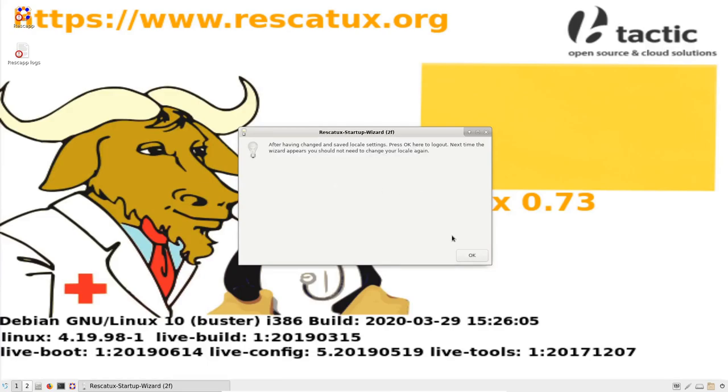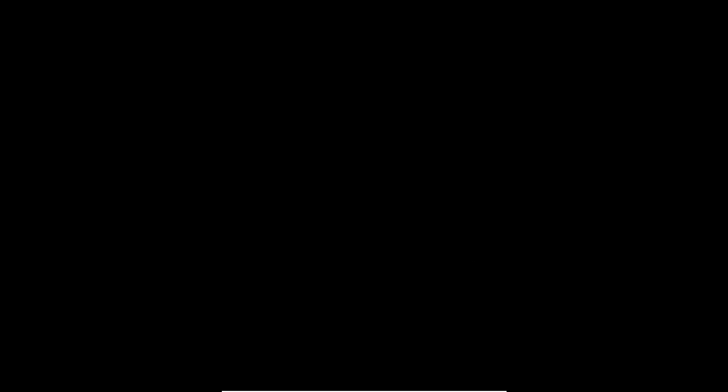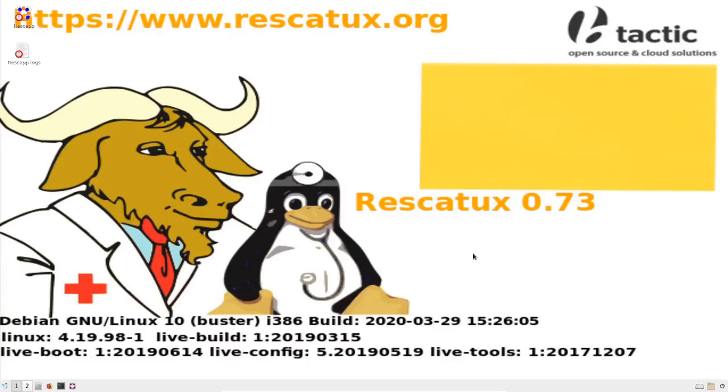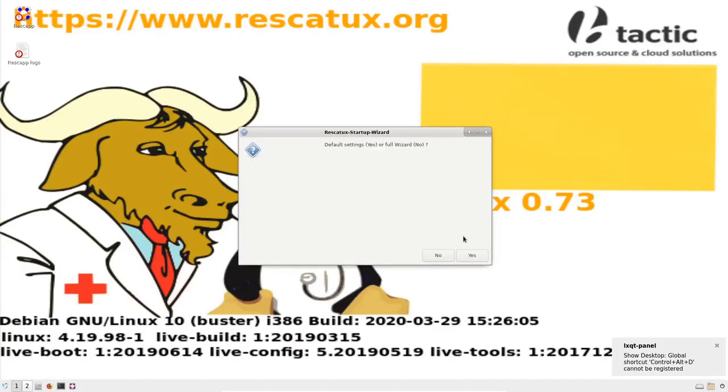And Rescatux is going to log out for us if we press OK here. So now we have got the locale. So we are going to go quick to the options again. Full wizard.